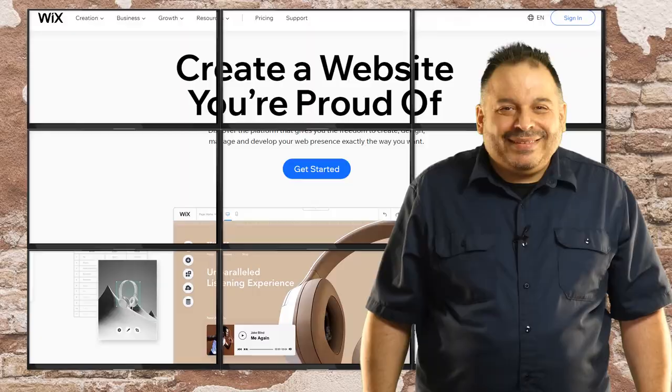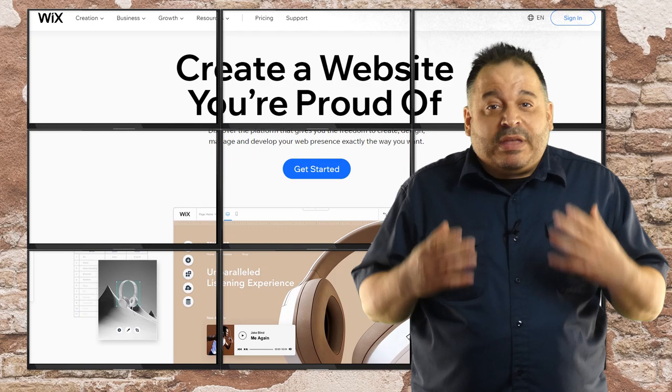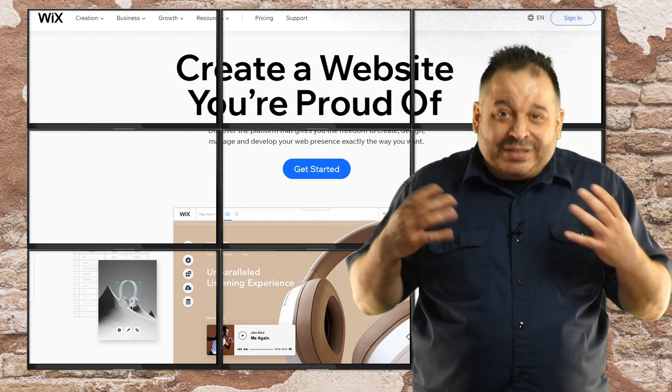I think we've had a pretty thorough orientation to Wix and the available tools. Now let's build a basic site together. Step-by-step. If you want to work with the same images I'm using, there's a link to download them below. You might want to pause the video so that you can stay caught up with each individual step.